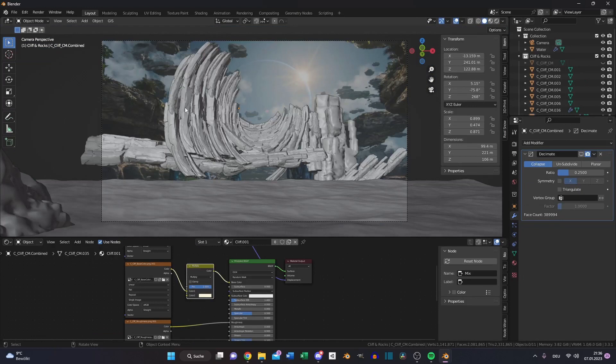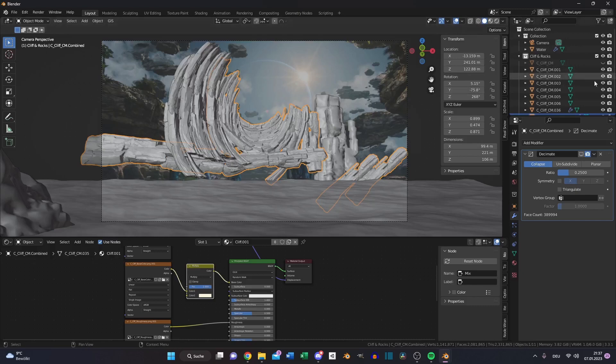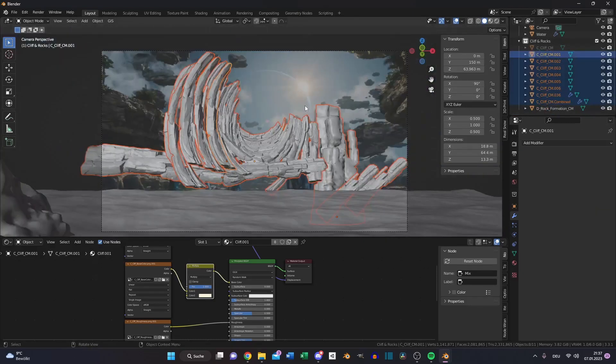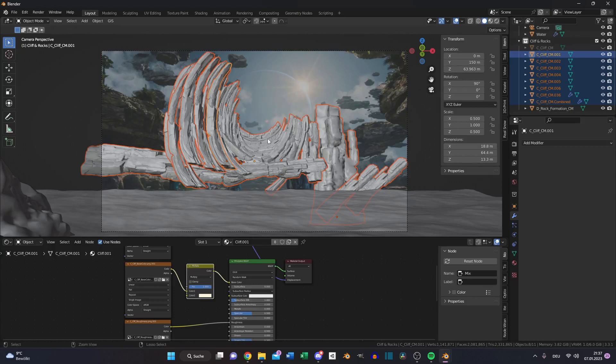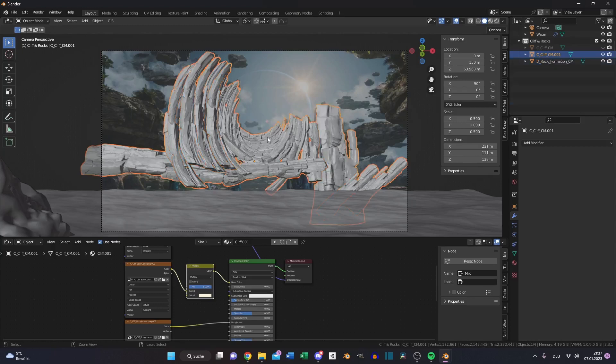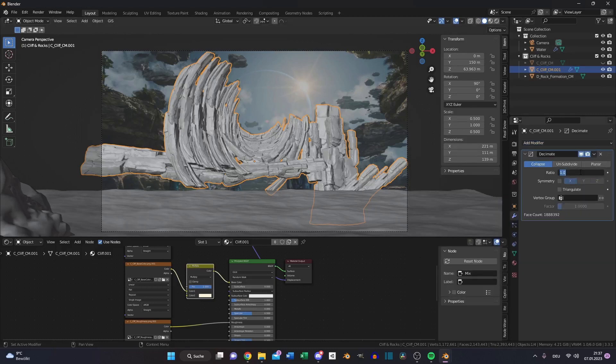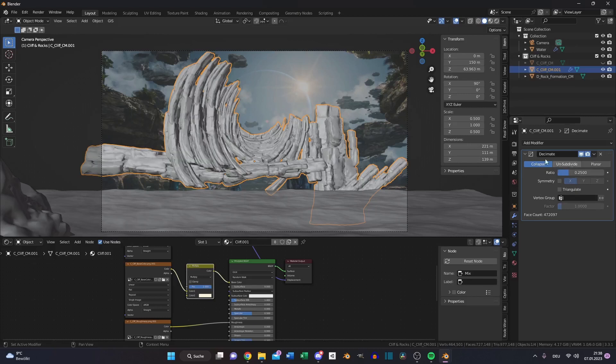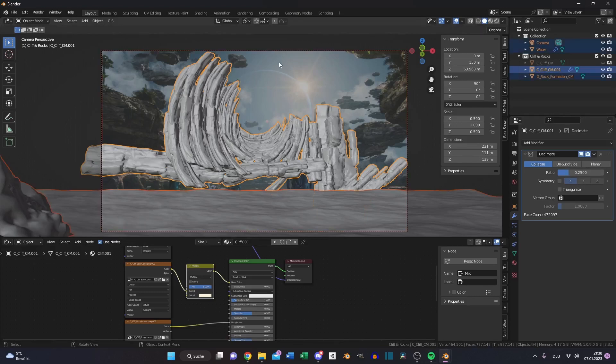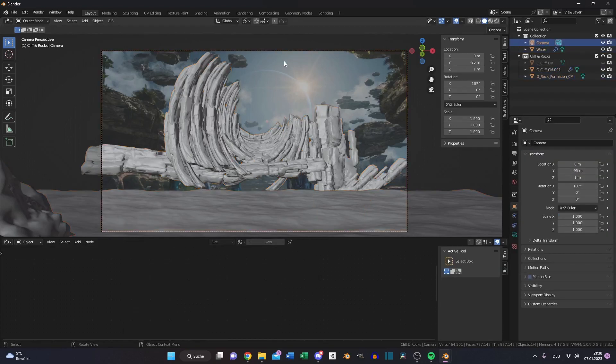If you are done, you should have something similar like this. Make sure you select everything except the first one, and press Ctrl J to join. Then you need a decimate modifier and choose something around 0.25. With this you saved 1 million vertices and don't have any optical difference.